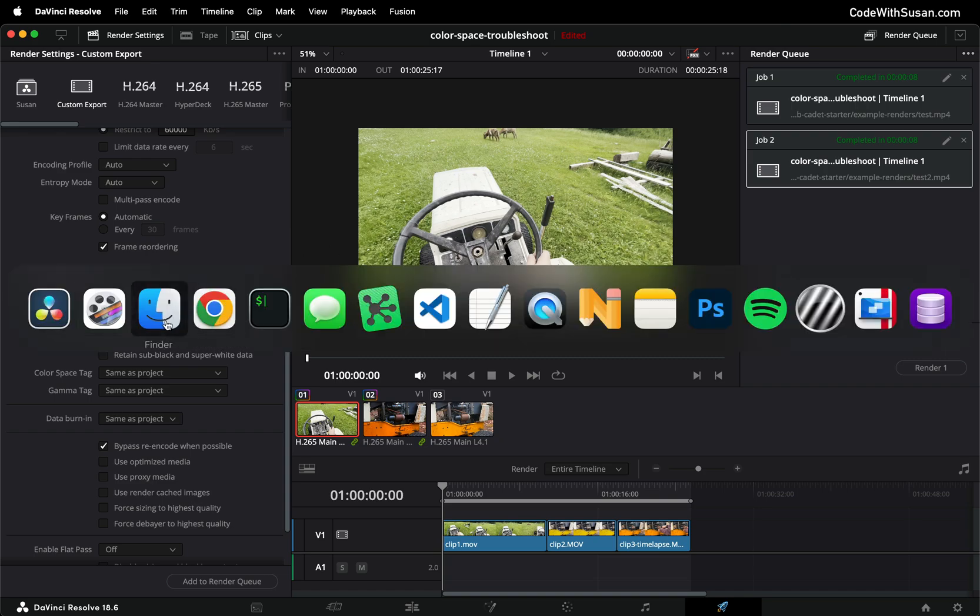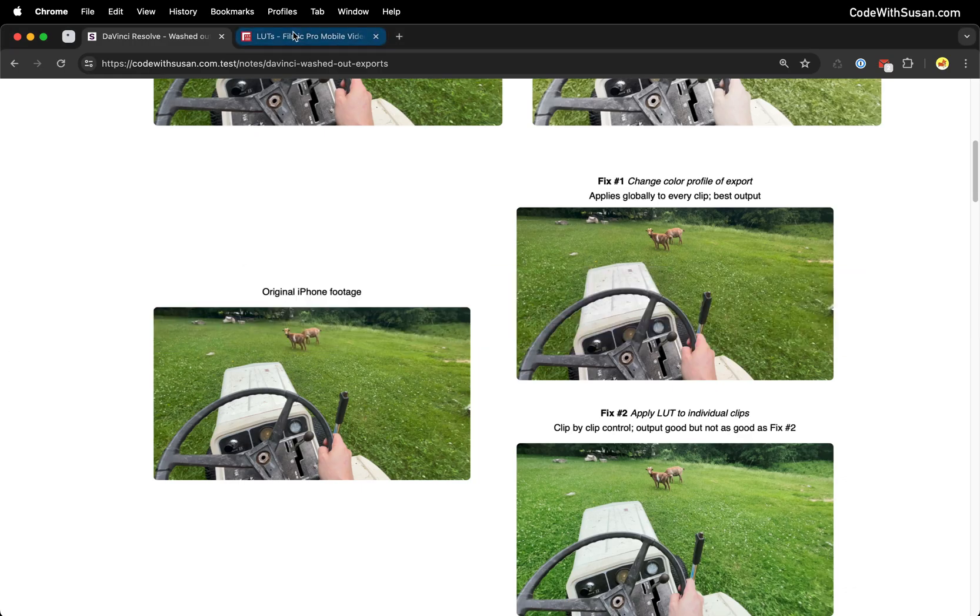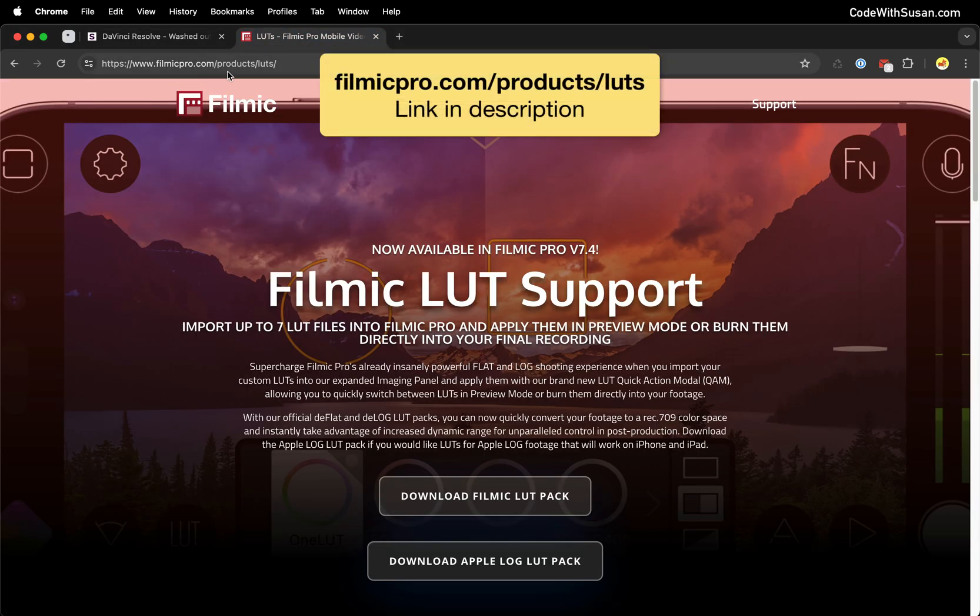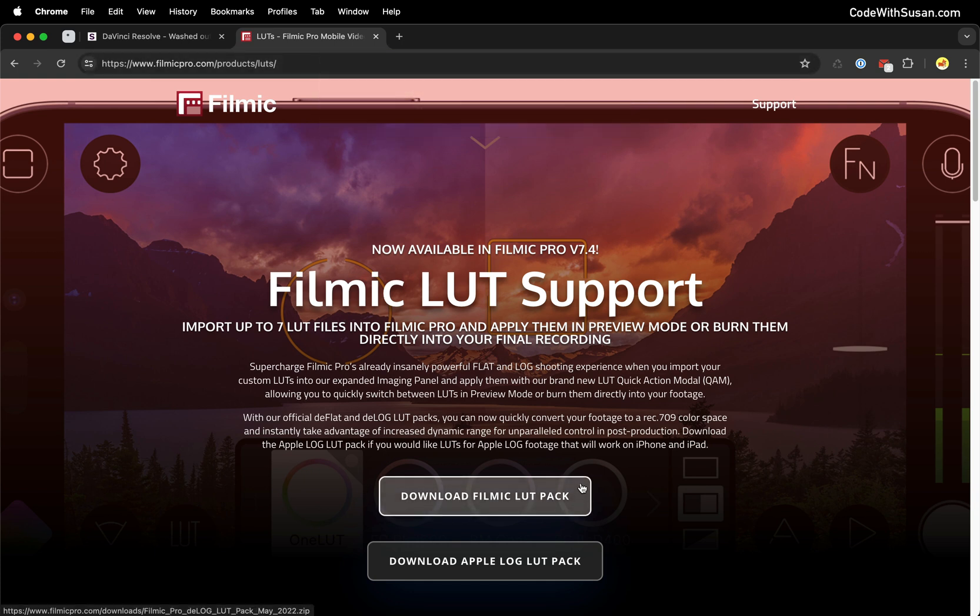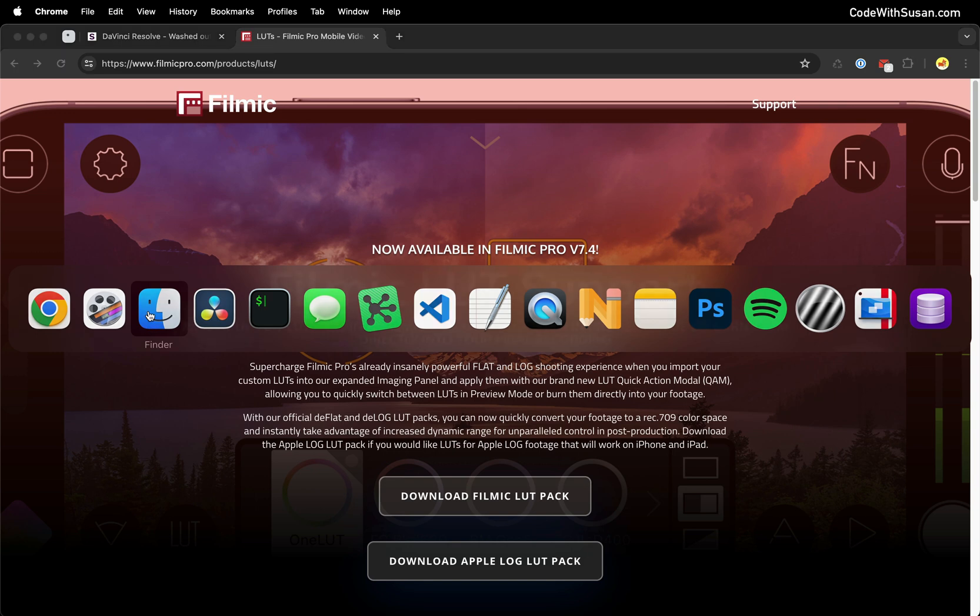Now where we're going to get this LUT is if you go over to filmicpro.com forward slash products forward slash LUTs you can download their LUT pack and they have a LUT within there that is very commonly used to fix the saturation issue we're looking at with this iPhone footage. So go ahead and download that pack.